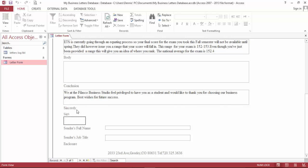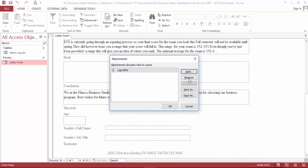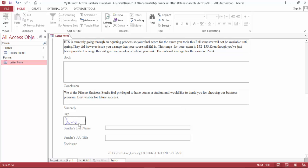Now let's bring our sign-in document. It's tennis on the team, and let's save this.